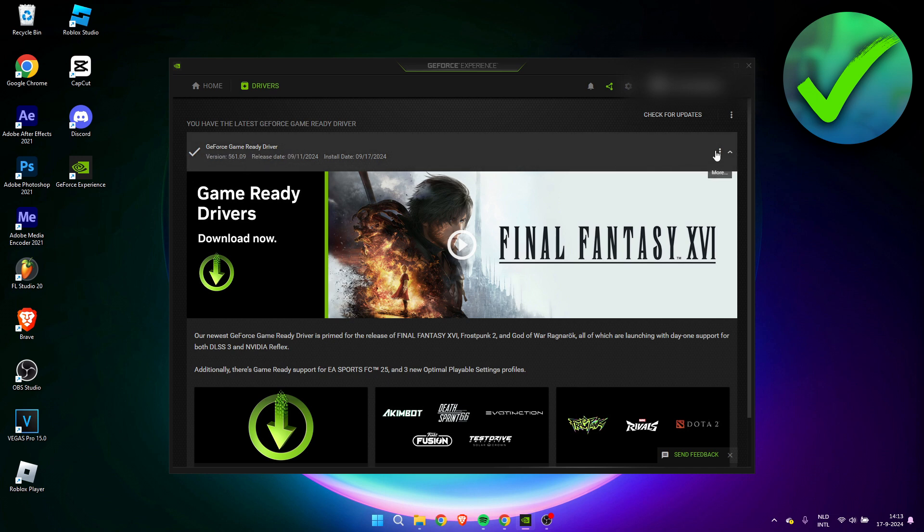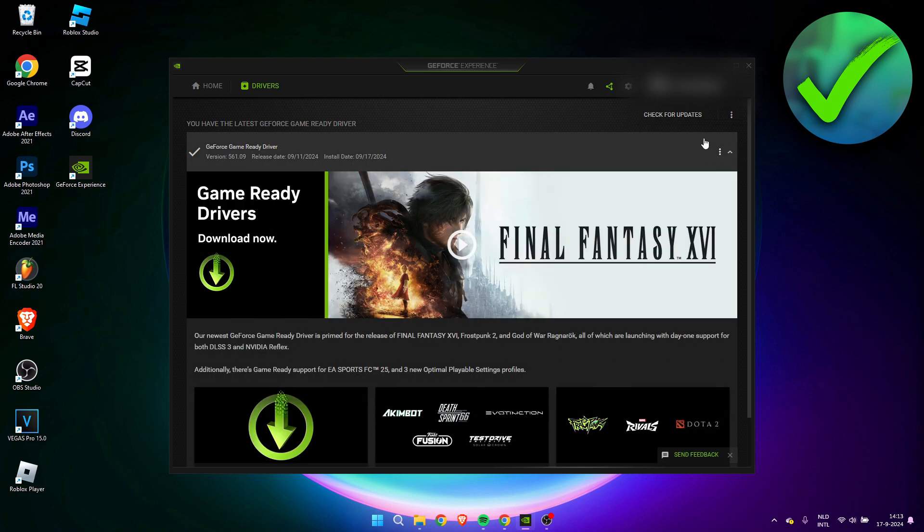Now we go to these three dots. We can always reinstall the driver. Let's say you somehow have a couple of problems in a game, like maybe it crashes or whatever, you can always reinstall the drivers.